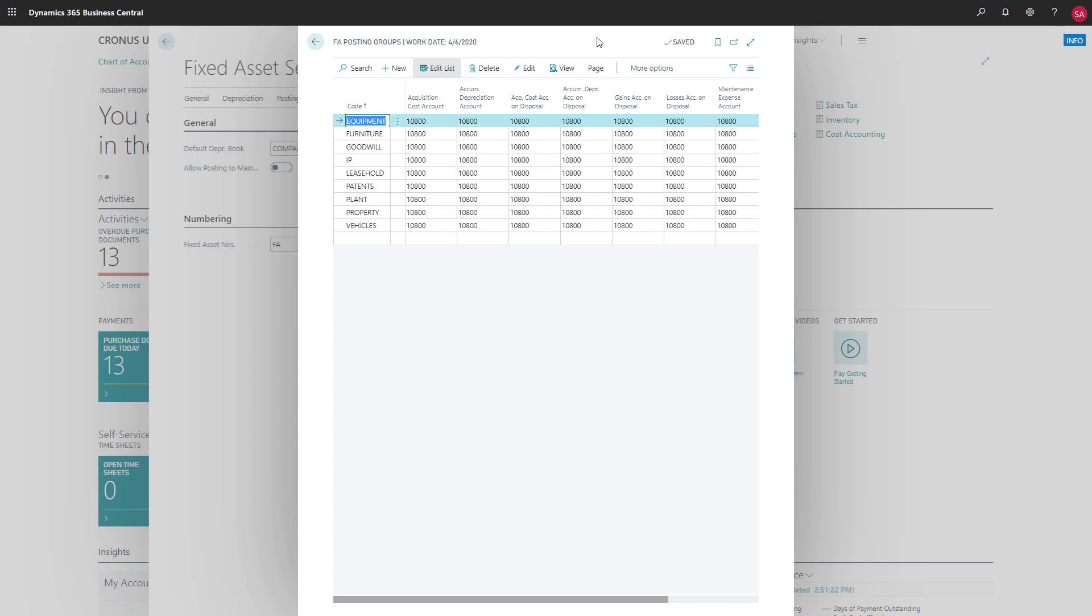The sample data we have in this video uses the same account for everything, but in the real world these would typically be a combination of accounts.